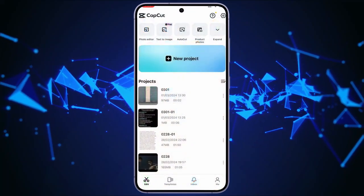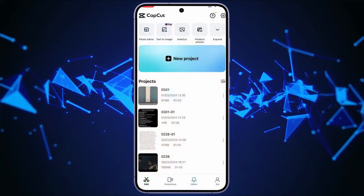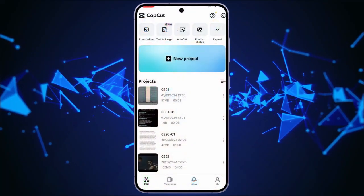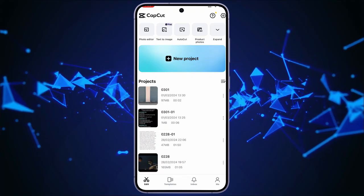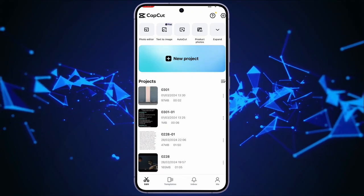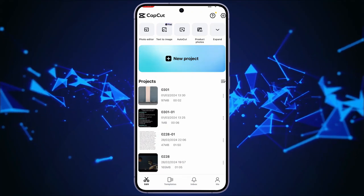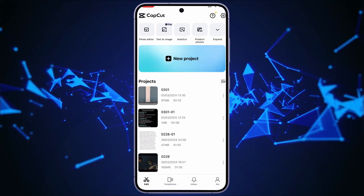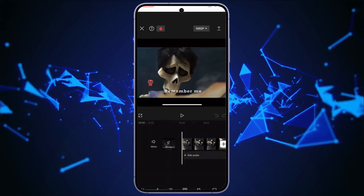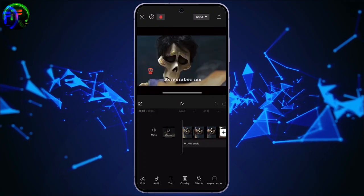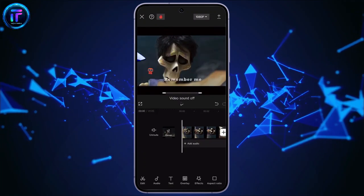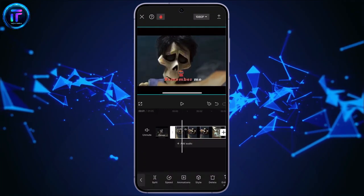Once you open your CapCut application, on the projects here, you will see all the projects that I have initially edited. Choose any one of the videos you want. Now, once you are on this page, select the video.